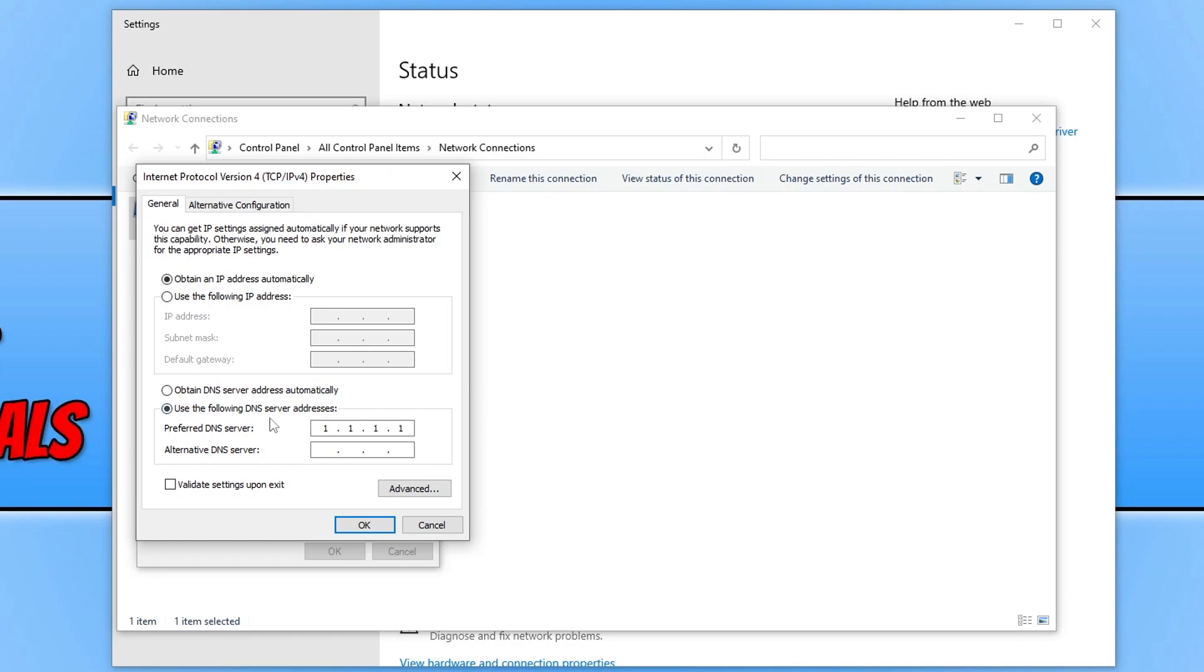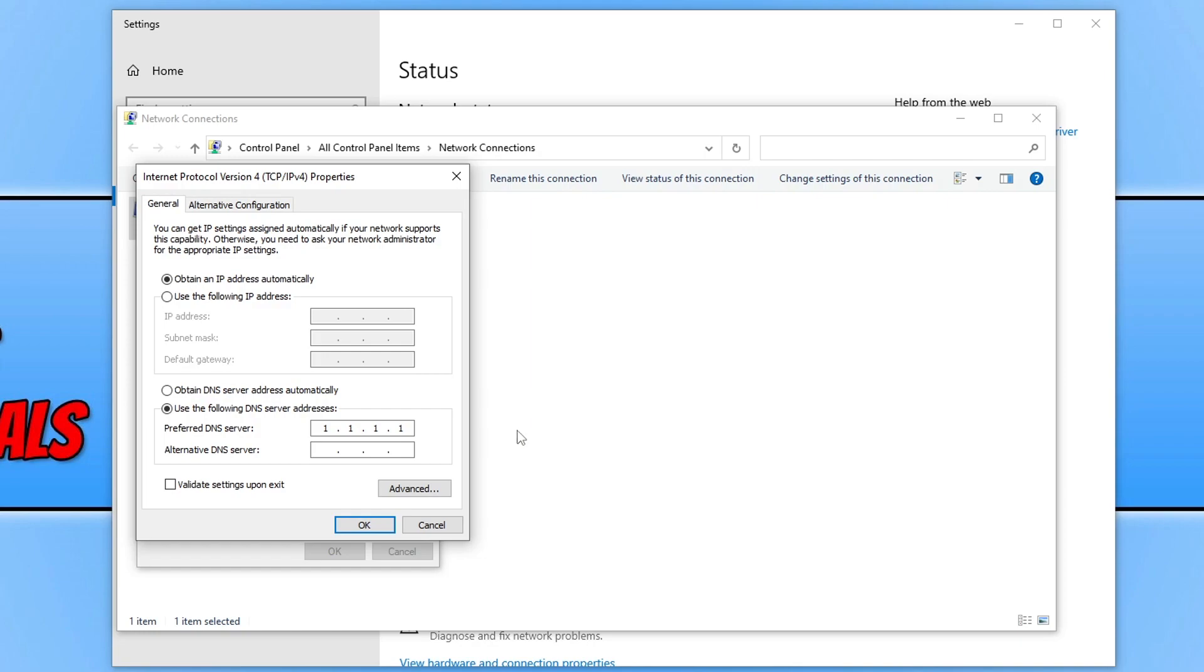Next you need to click on use the following DNS server addresses. As you can see mine is currently filled in. If I clear that off and select it again, you then need to go 1 and then click on to the next empty space and go 1, 1 and then 1. So you should now have 4 ones. This is going to use the Cloudflare DNS.